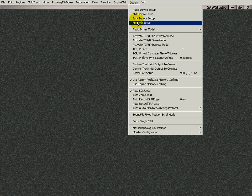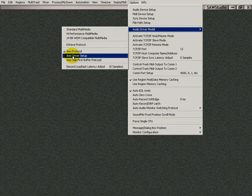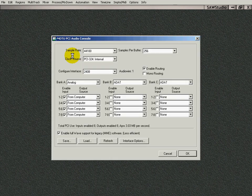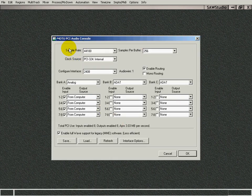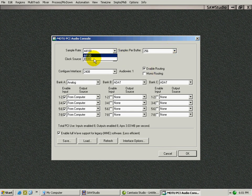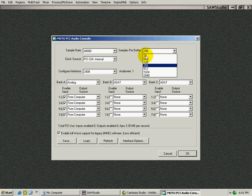If I go back here to Driver Model, I can go to ASIO Driver Setup, and for my card, it has this configuration here to use, and I can select to sample at 48. I can change the buffer sizes here,